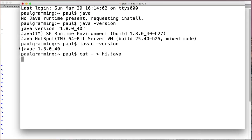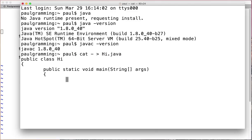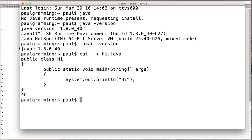And then type in the command. Public class Hi. Public static void main string args. Now we're going to print a message saying Hi to the user. That's the whole thing. So we control C to end it.